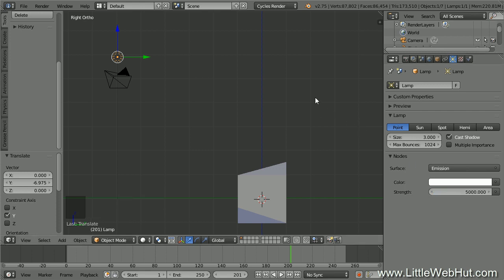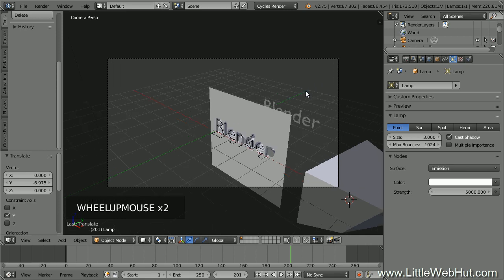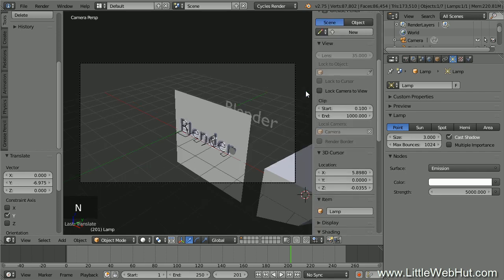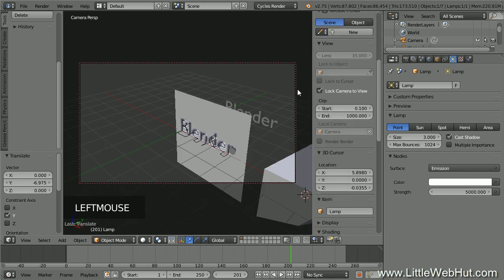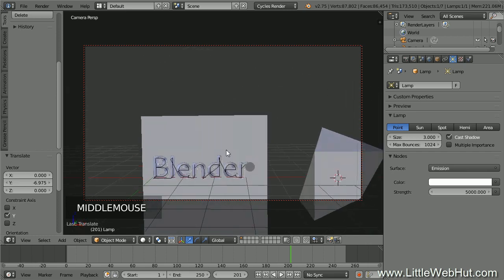Now let's set up the camera view. Press 0 on the number pad to look through the camera. Next, we'll lock the camera to the view — press N to open the properties panel and put a check mark next to Lock Camera to View. Press N again to close the panel. Now I can zoom, pan, and rotate while looking through the camera, and I'll set the view I want to use.